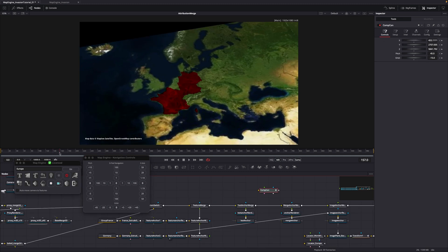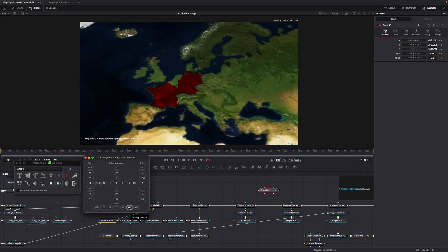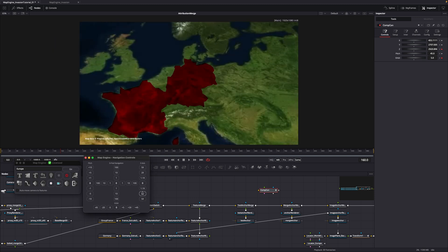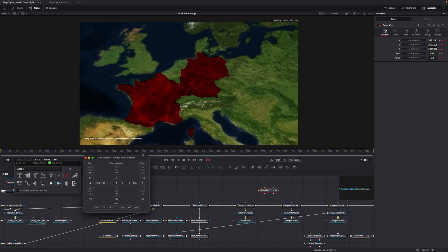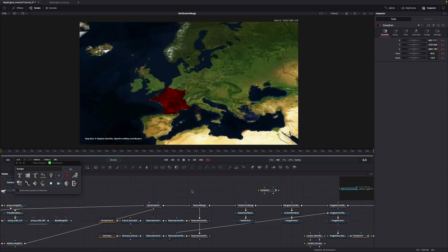Now move to the end of the invasion animation. I want the map to pitch even more and orbit around Germany. Also, let's zoom in by two times. And a bit of repositioning is also needed. Save this position by clicking on the keyframe button.